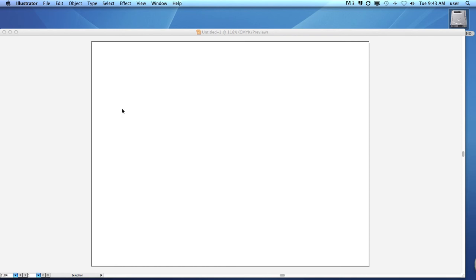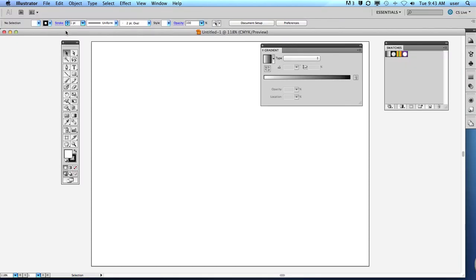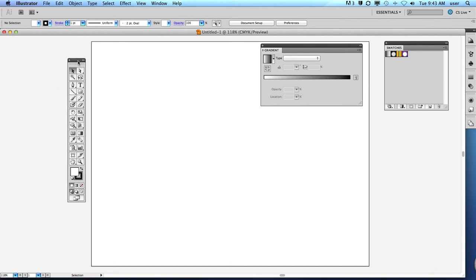Hi folks, this is the start of some new videos for the Rick Rice 1 channel featuring Illustrator CS5. I have long wanted to do an updated version of the Gradient tool here in Illustrator, since in CS4 it has radically changed and is a very powerful and amazing tool in my opinion.